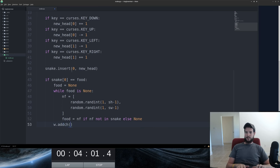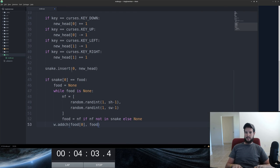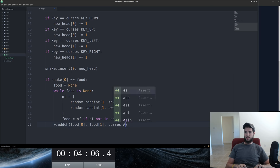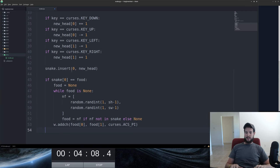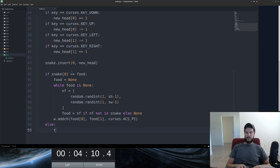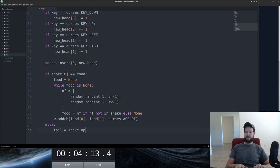And now we're going to go ahead and add that. Once the food has been selected, we're going to add it. And then again, we're doing curses.acspy. From here, we're handling the else. We've got to get the tail of the snake. So I'll pop that off.